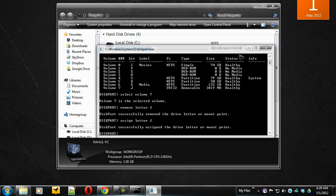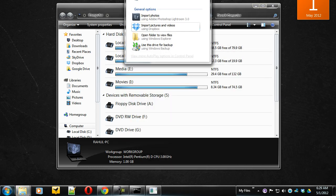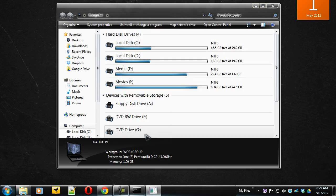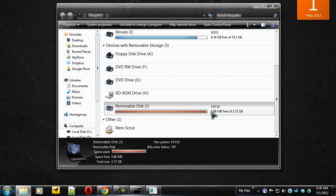That's it. Now you can see your drive again. Thanks for watching.